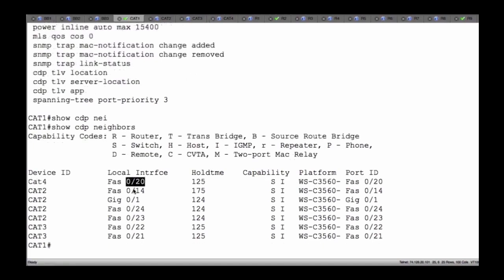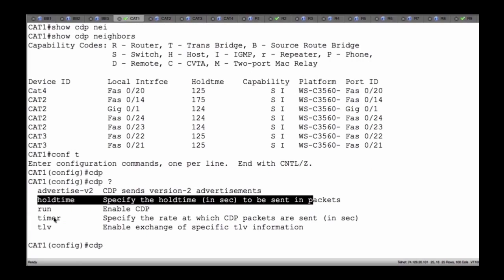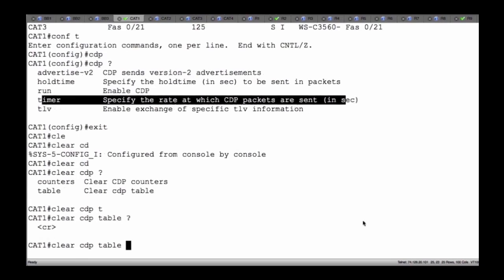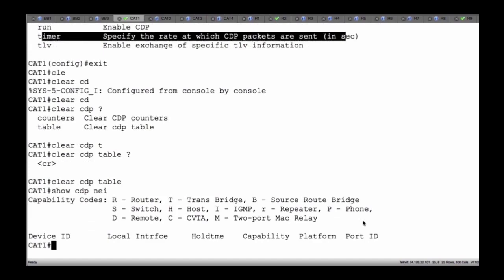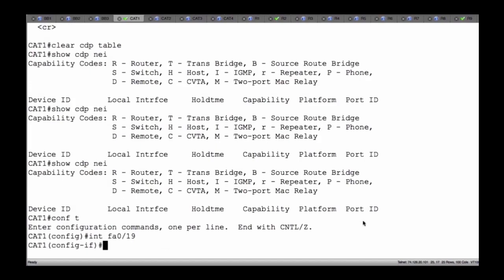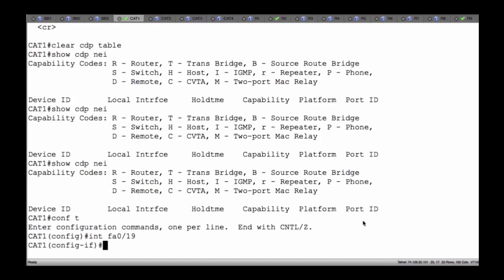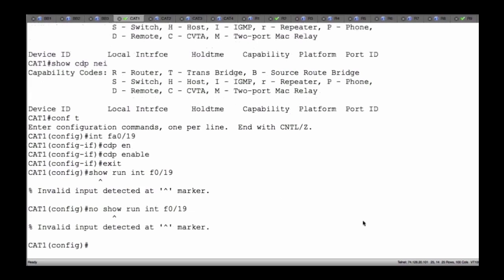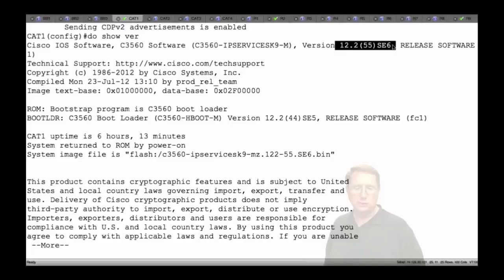Notice we only have the one entry now for Cat 4 because it's not in the table — we've removed it. Another option I could have done is change the timers — come in here, config T, and adjust that hold-down timer, or use 'clear CDP' to clear my tables. If I pressed enter, that would immediately clear all that data out, and then we'd wait for the hello messages to begin being exchanged. Before I forget, I want to go back to config T, interface FA0/19, and say 'CDP enable'. In NXOS you do not have to do the 'do' command, and now it's removed from the output.